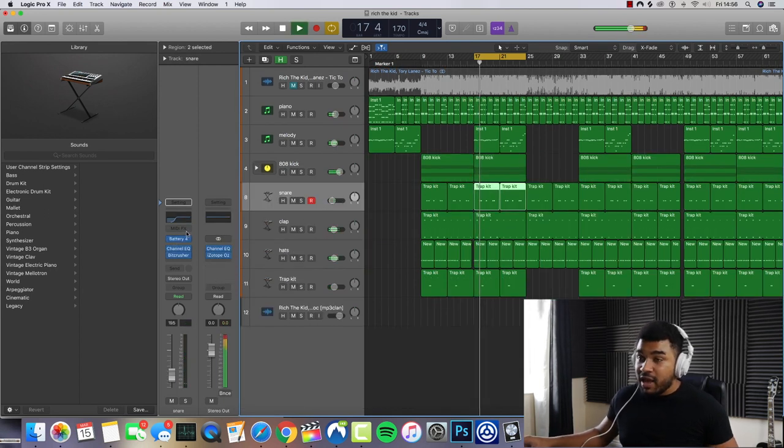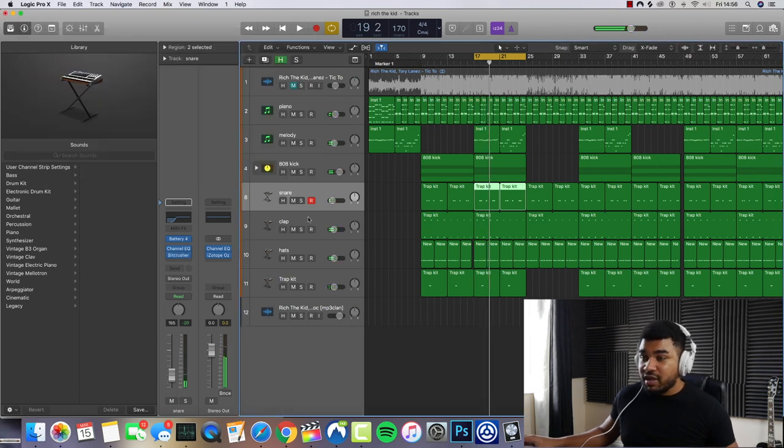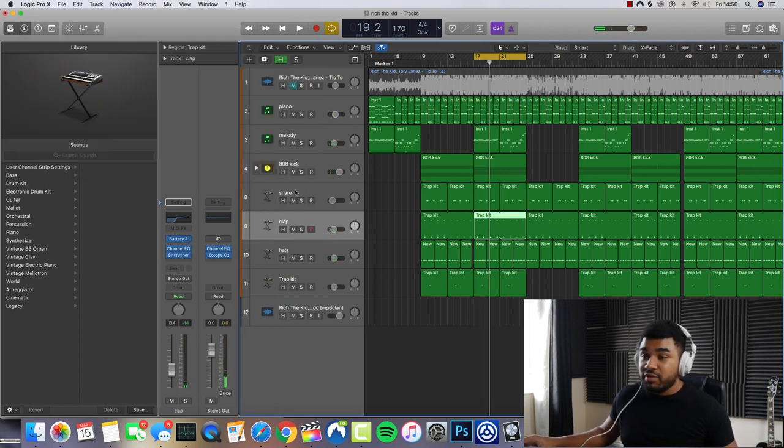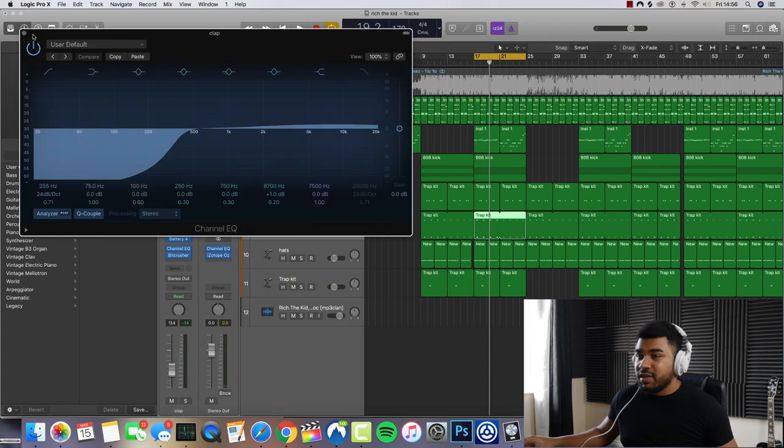The snare, I just used a bit crusher to compress the snare. And the same with the clap. Just a bit crusher to compress it and took off some of the low end there because we didn't need that.